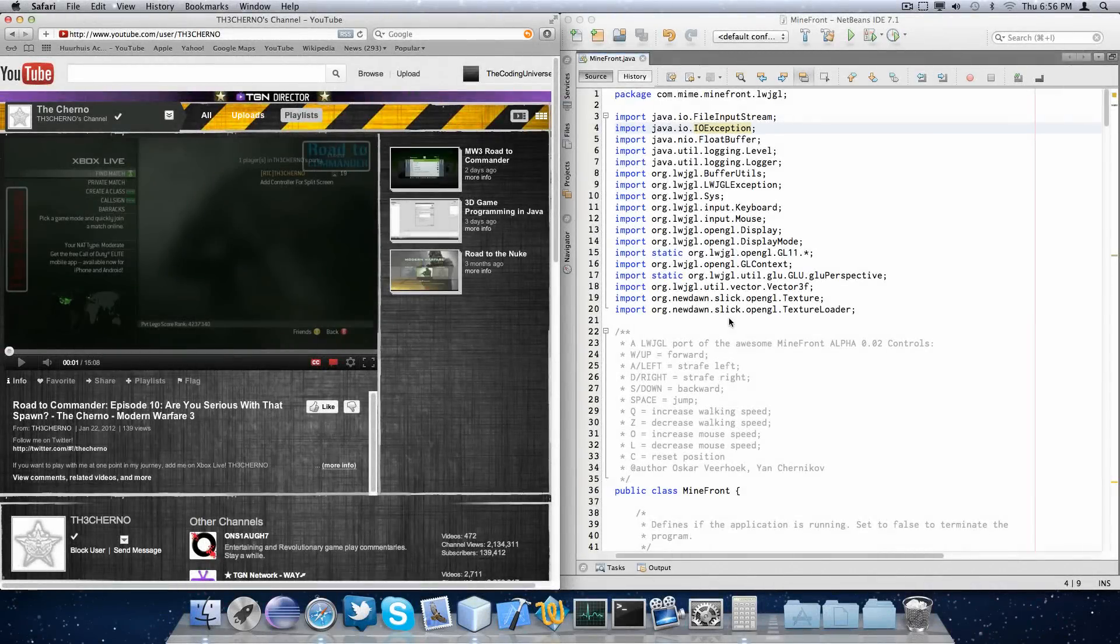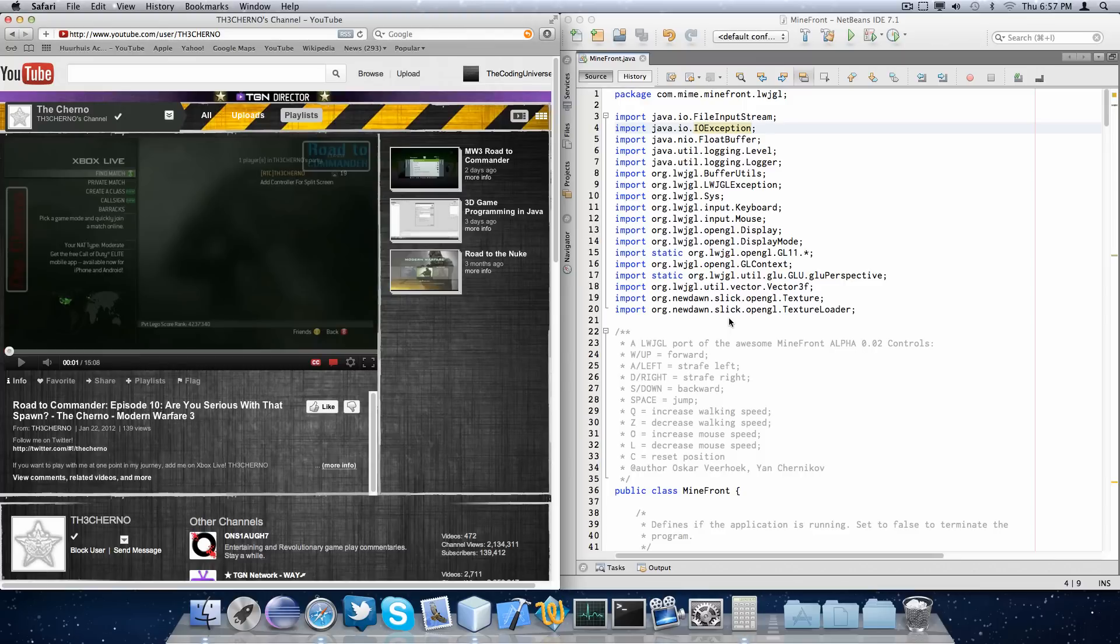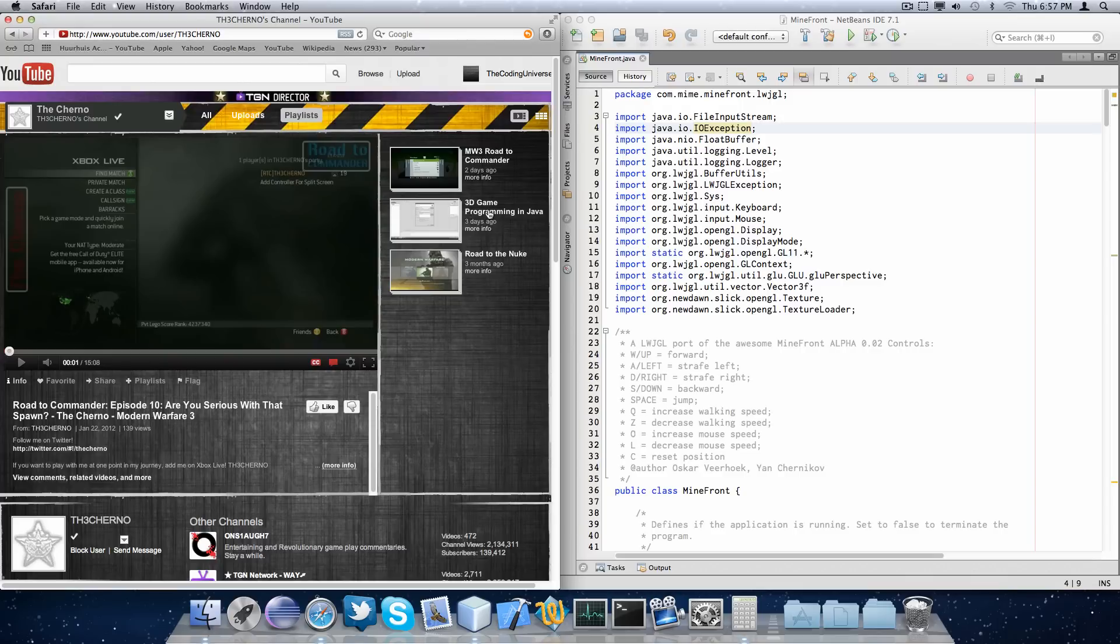Hello everyone, I'm Oscar from the Koning Universe and this is yet another video in which I'll not be making something, but rather showing something. More specifically a port from the Minefront game that Cherno created in his 3D game programming in Java series to the LiveJava game library.